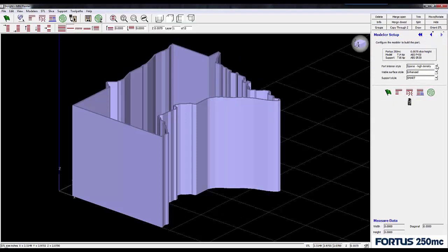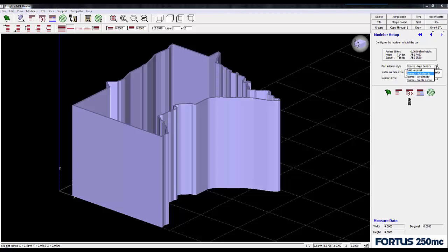Now my part doesn't have very thick walls, but if it did, I would want to change my part interior style to solid fill, like this.